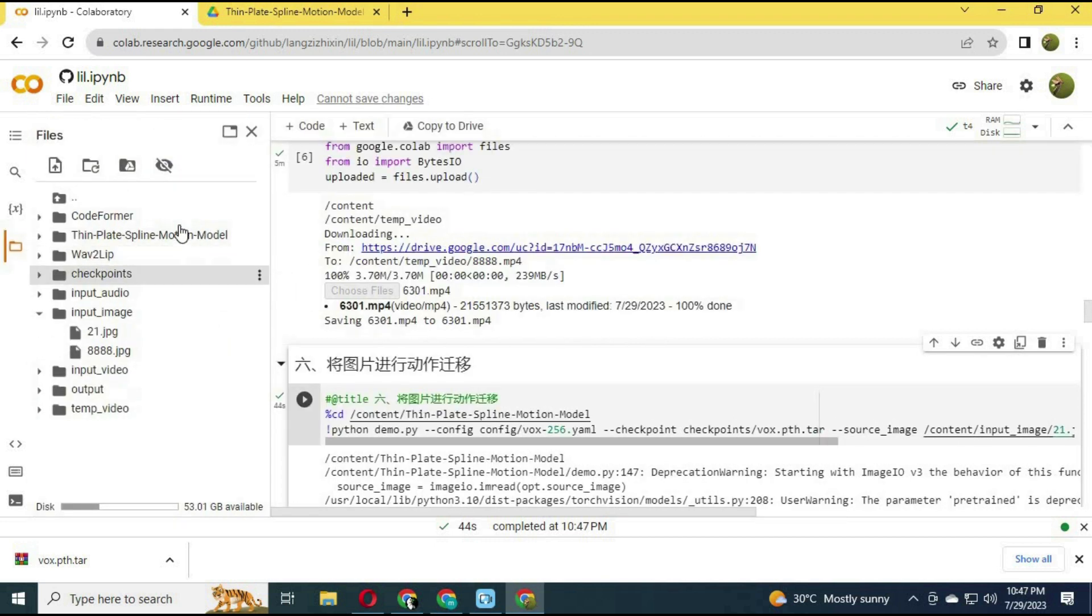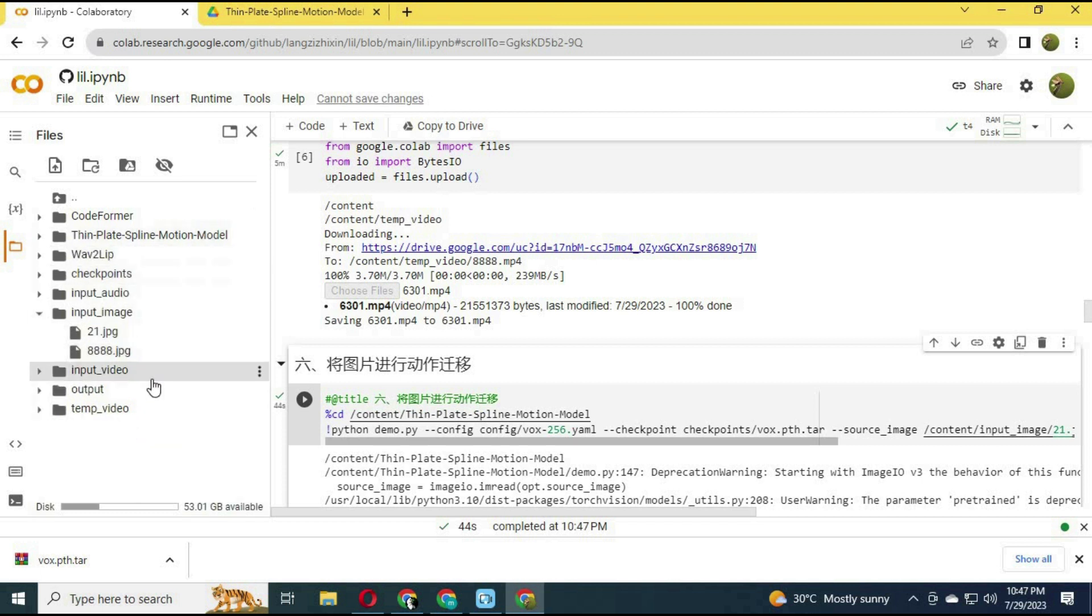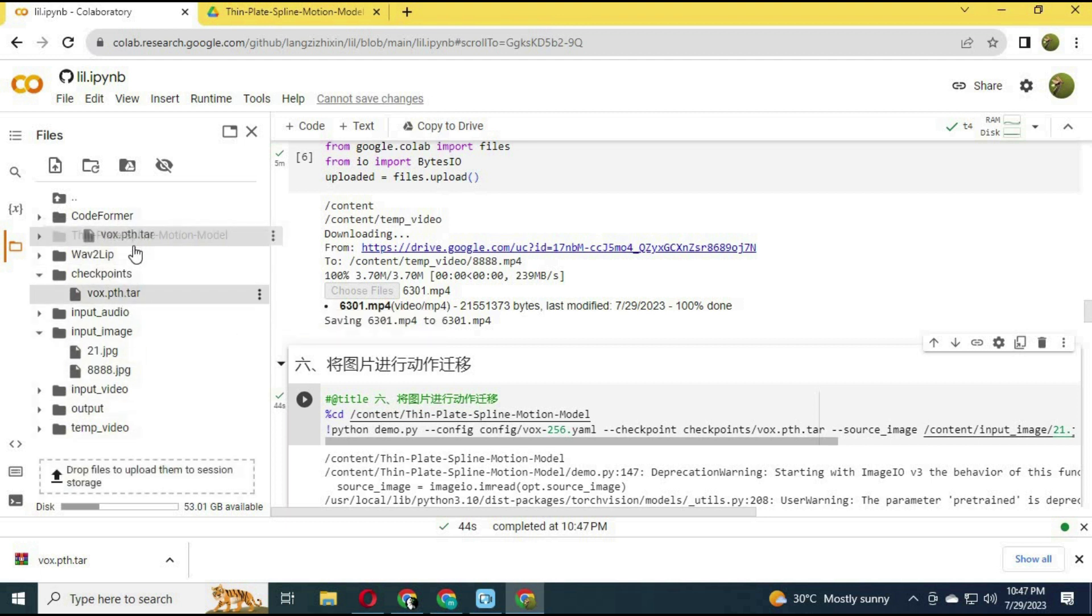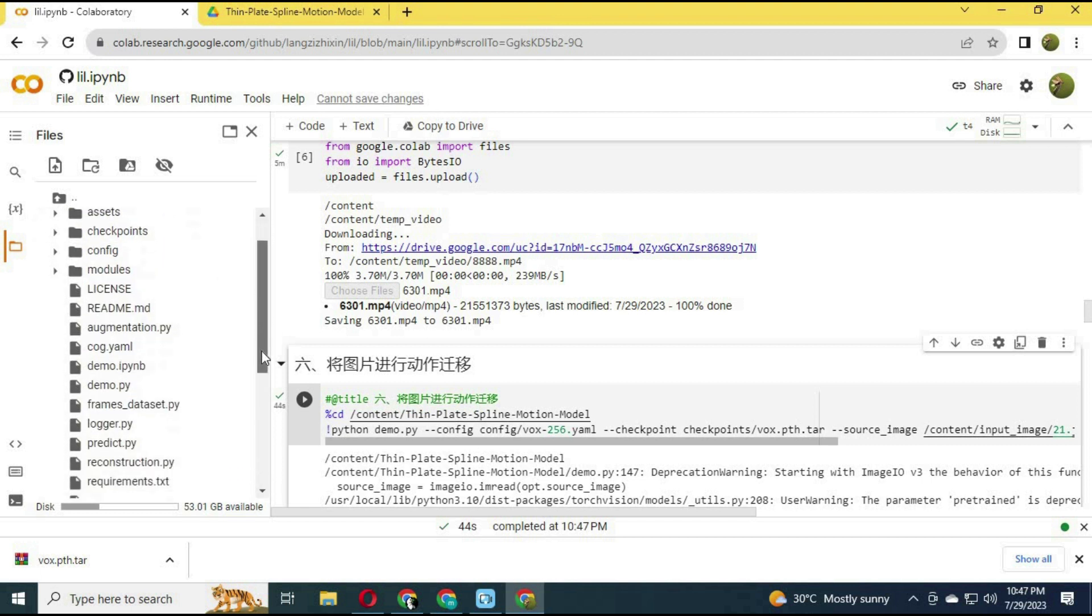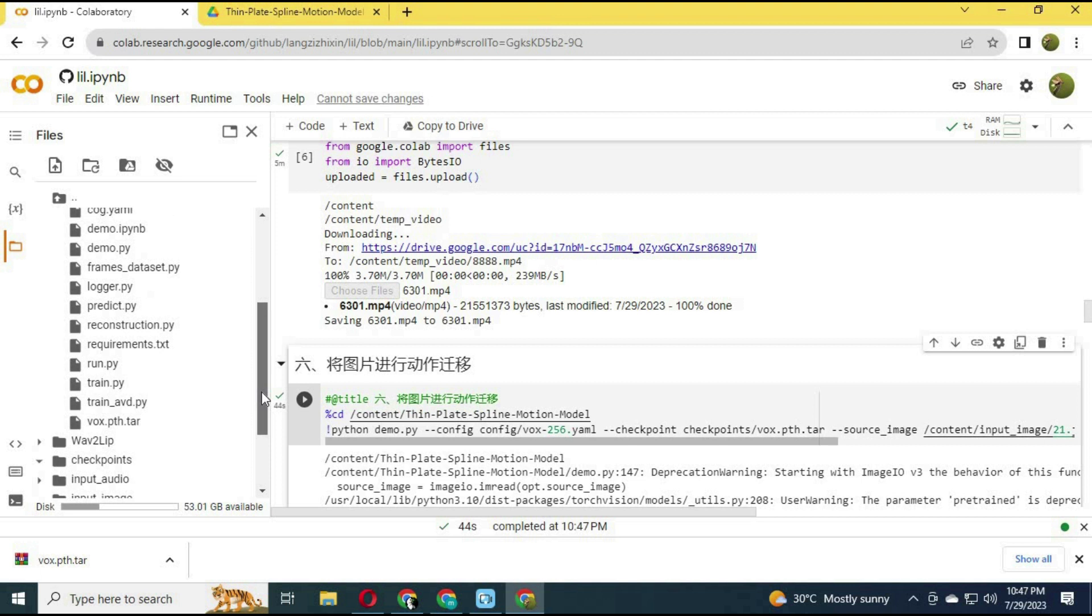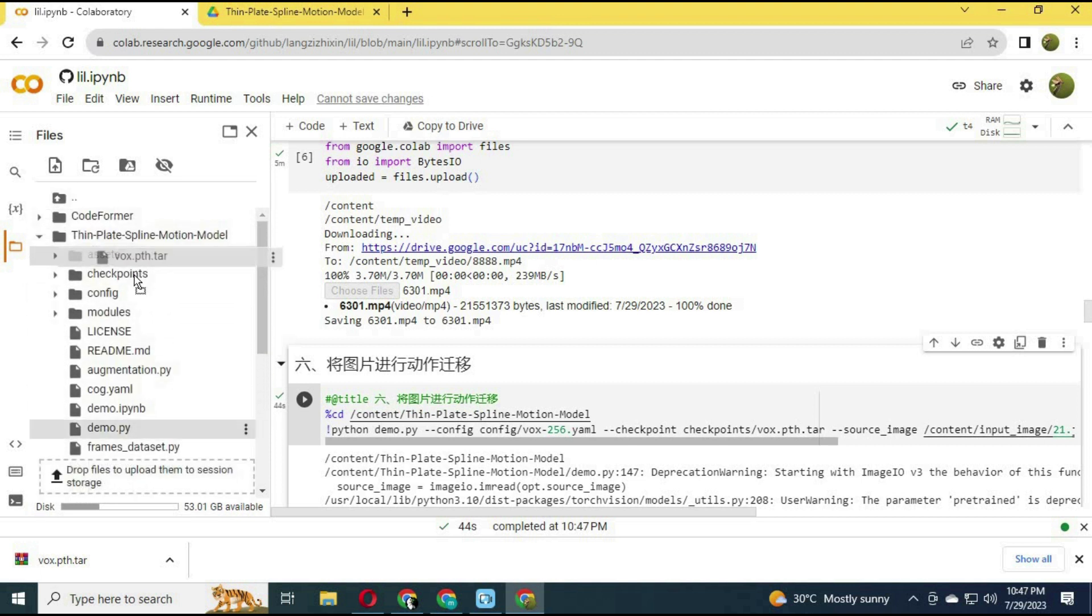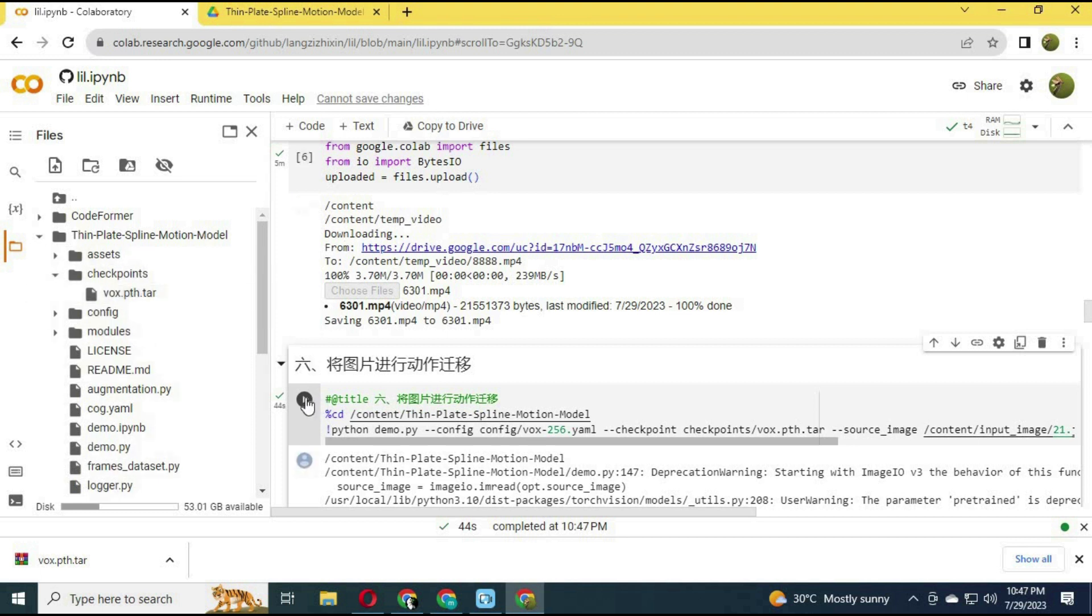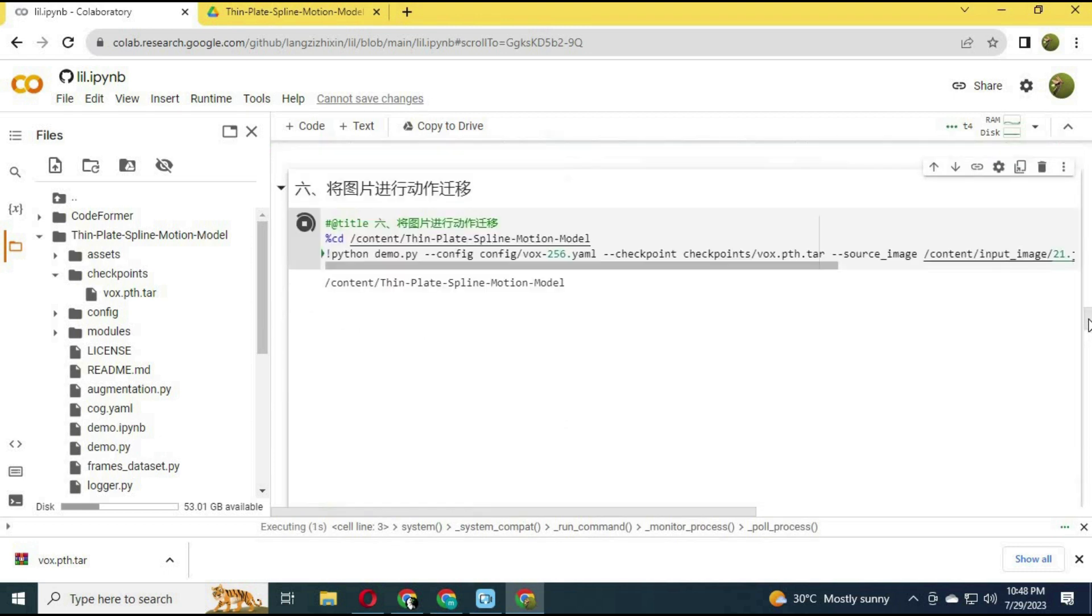Click on the folder icon on the left. There will be checkpoints—that file will be in there. Move that file to CodeFormer, then checkpoints. Run this cell again. Now it will work.